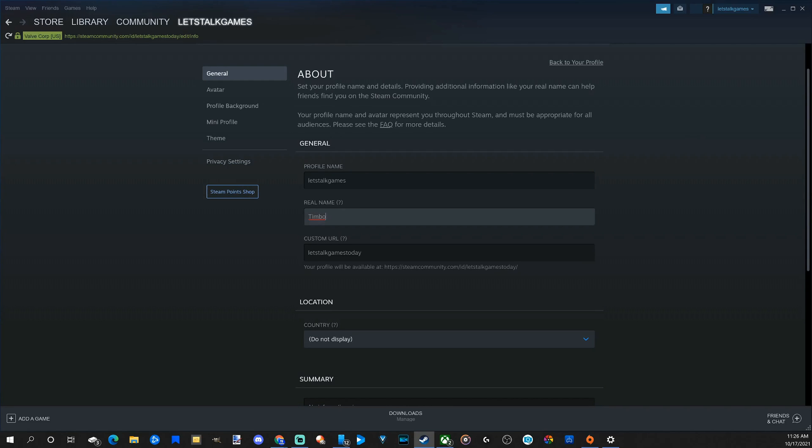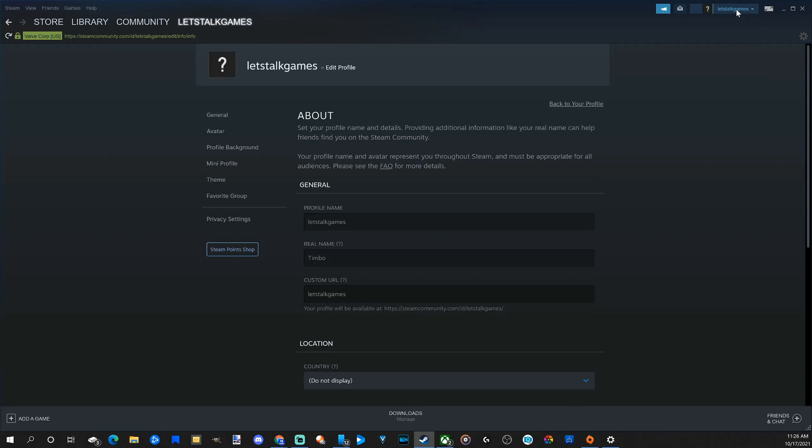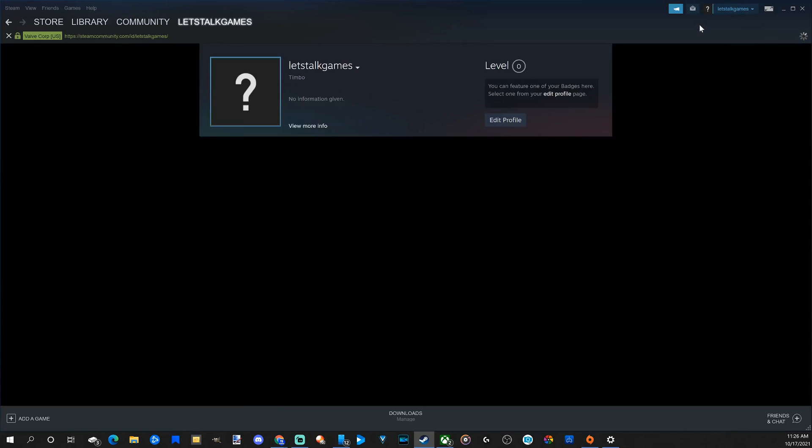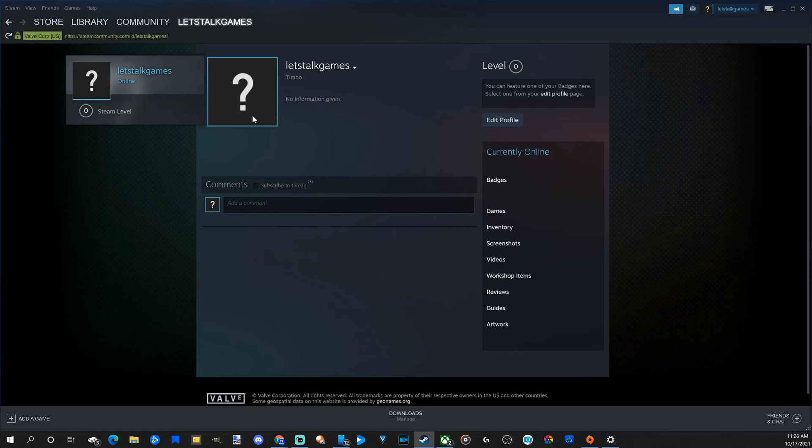You can also change your real name and the custom URL as well. So let's save this again, then go back to my main profile page, and there we have it. My name has completely changed over.